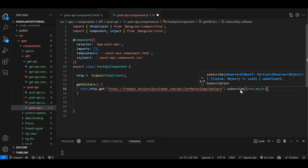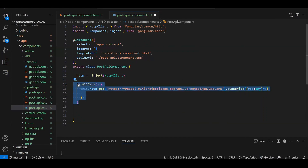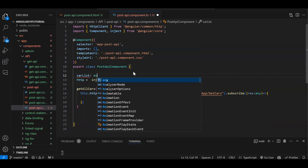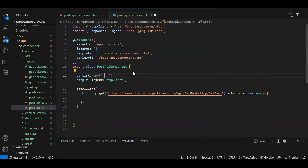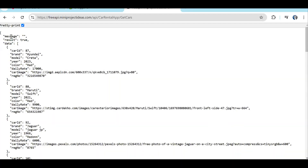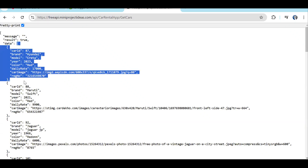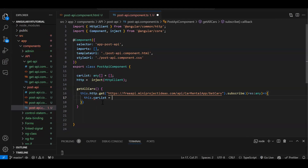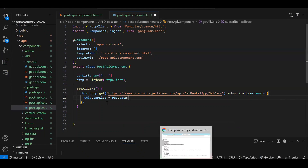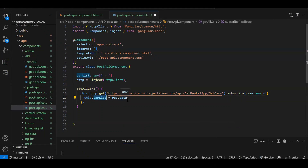Whatever data we get from the API we need to store it, so let's create a variable carList as an array. In the result you can see we got the data in object format with properties: message, result, and data. We need the array, so we will write: this.carList = res.data — because in res we get the object, we don't want to store the whole object, we just want the data property.